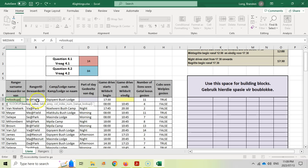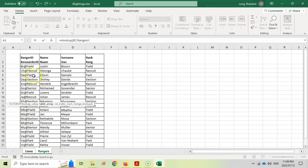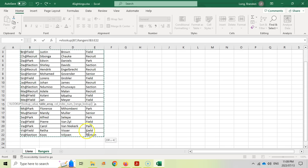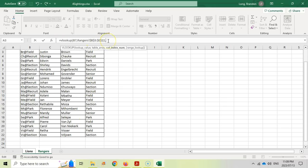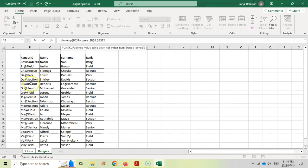After selecting the table in the Rangers worksheet, we press F4 to add dollar signs so the table reference doesn't shift when we copy the formula down. Then we enter a comma and specify the column index number. The surname is in the third column of our selected table block — column one is the ID, column two is the first name, column three is the surname.